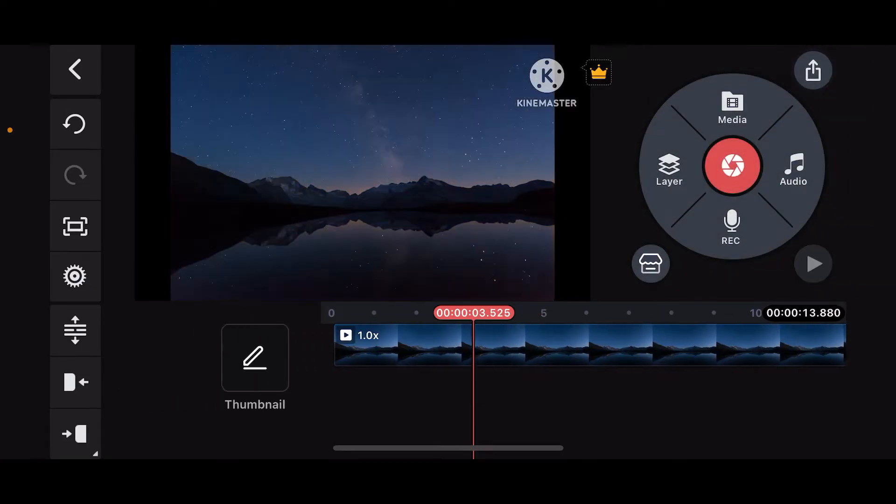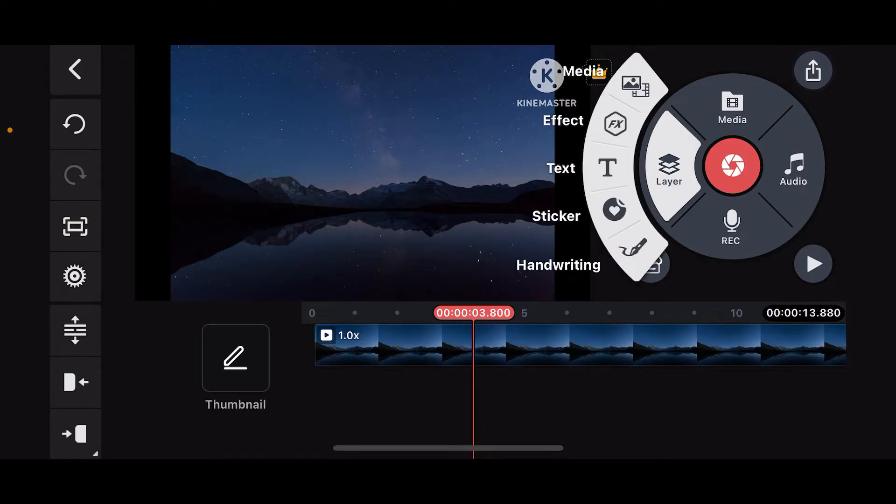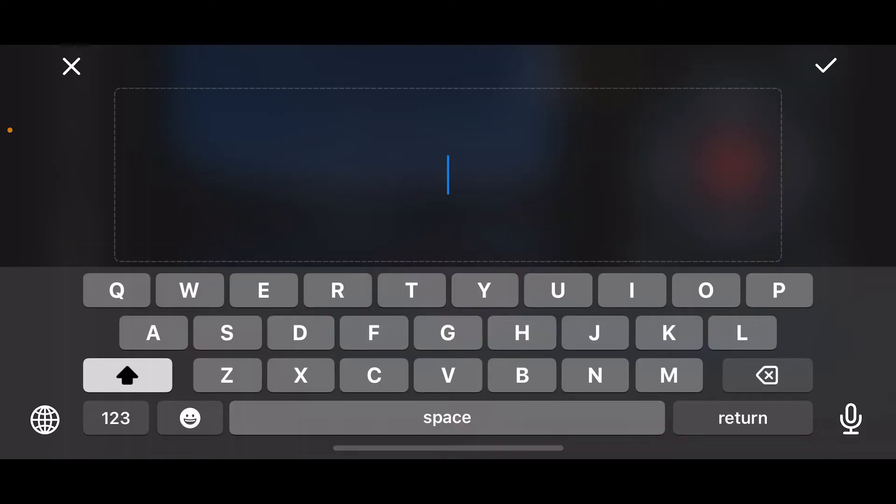Now that you've added the media onto your timeline, you can go ahead and tap on Layer on the top right corner. Tap on the text option and enter the text that you'd like to use and scroll.